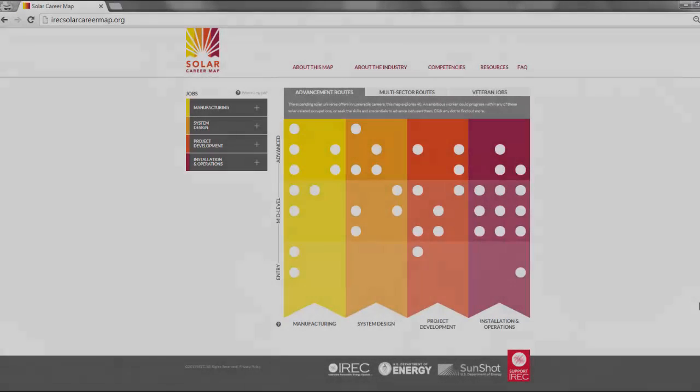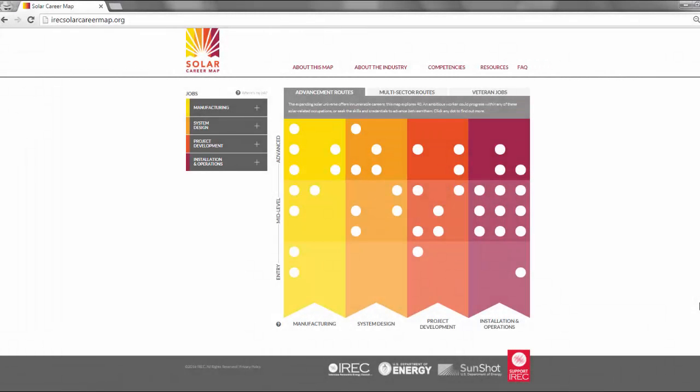40 careers appear on the map. As you might imagine, these are not all of the solar jobs that exist today. The careers that appear on the map are selected because each is critical to the solar industry. We selected a variety of jobs across subsectors and across entry, mid, and advanced level jobs. Specific details are provided for each of the careers on the map.